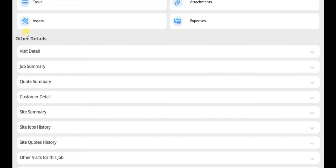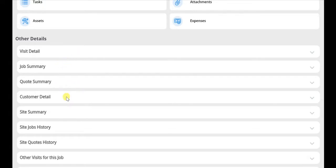Each tab provides additional information regarding the current job, the quote, should this be quoted works, and customer and site summaries.